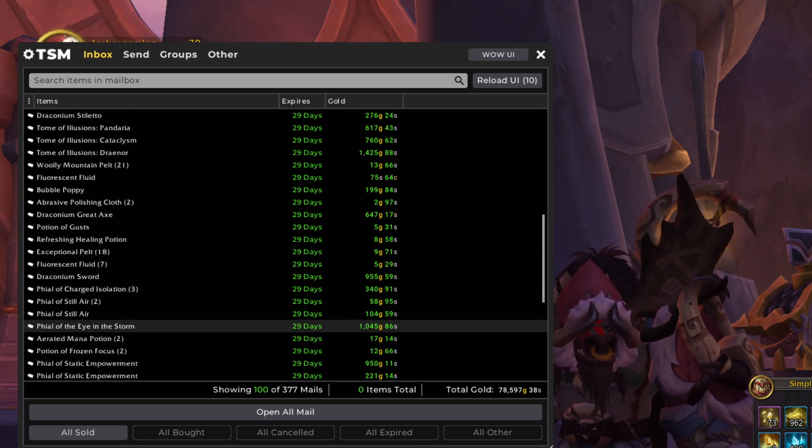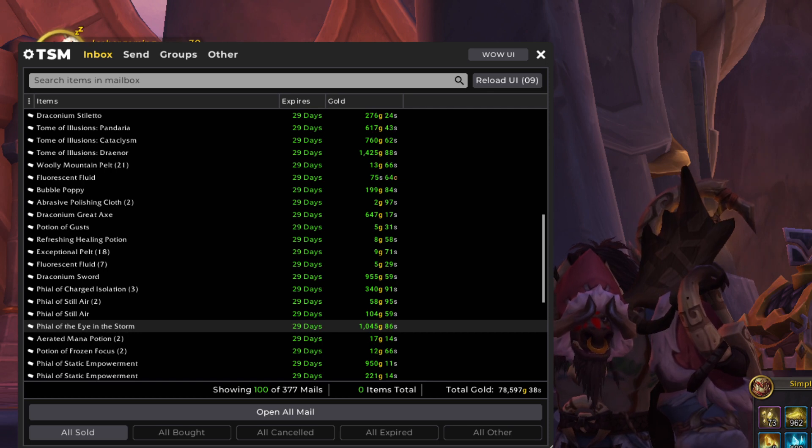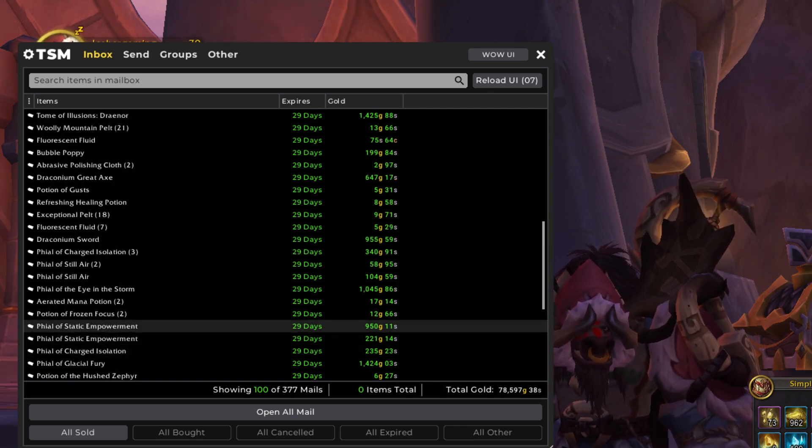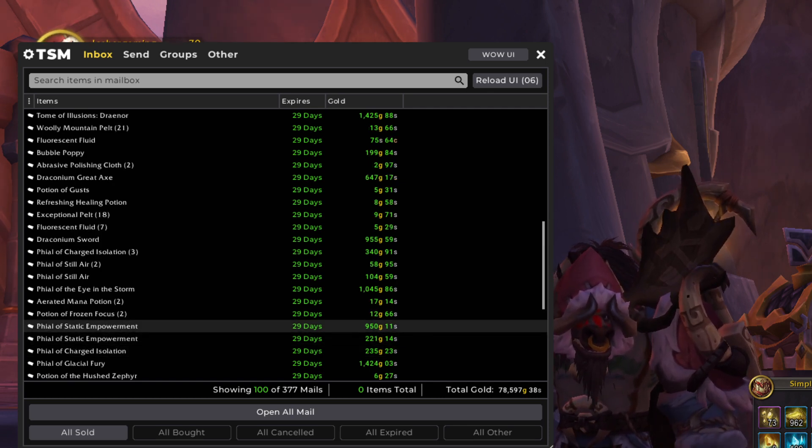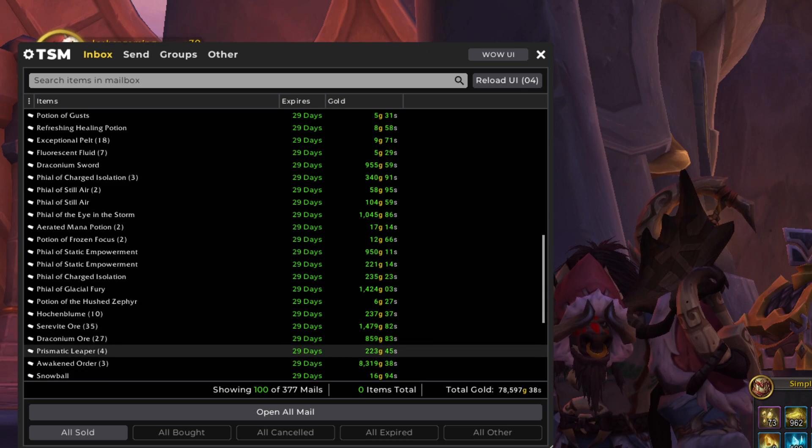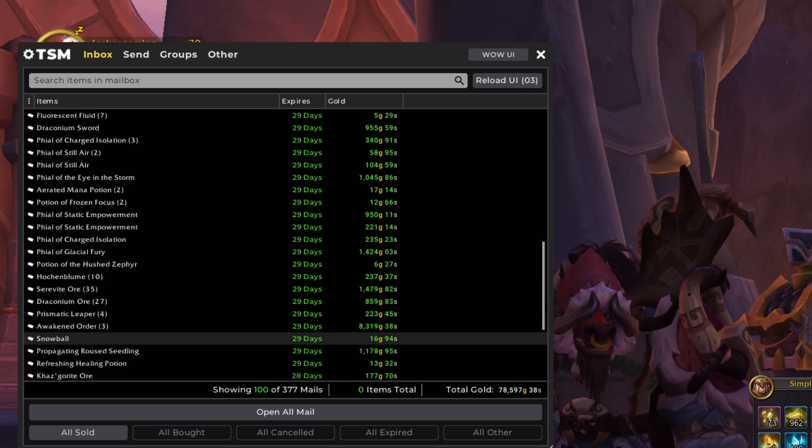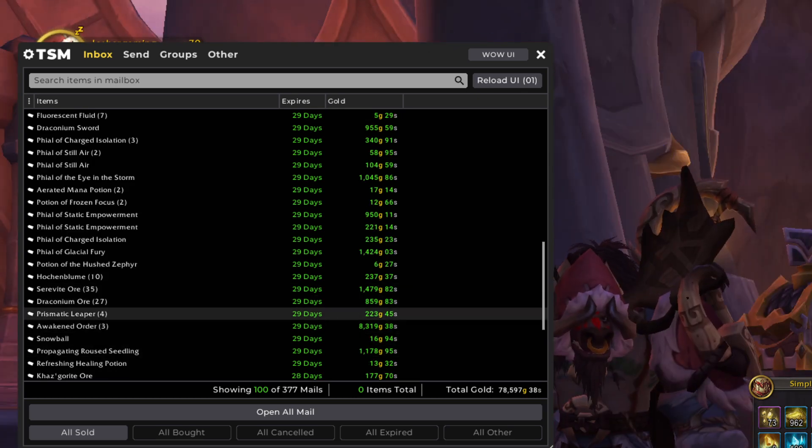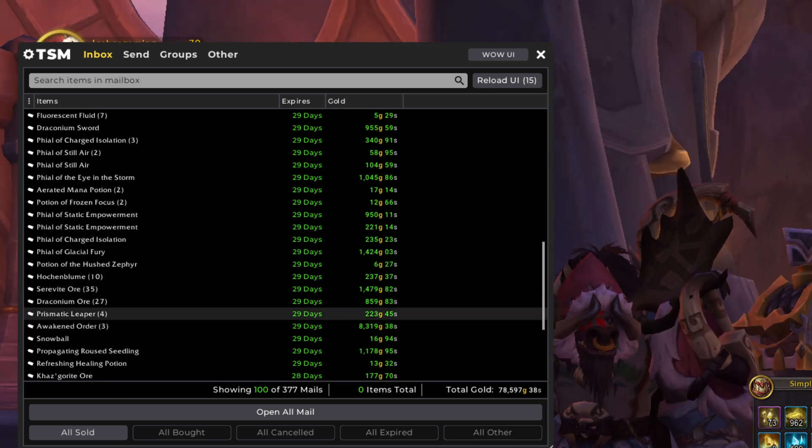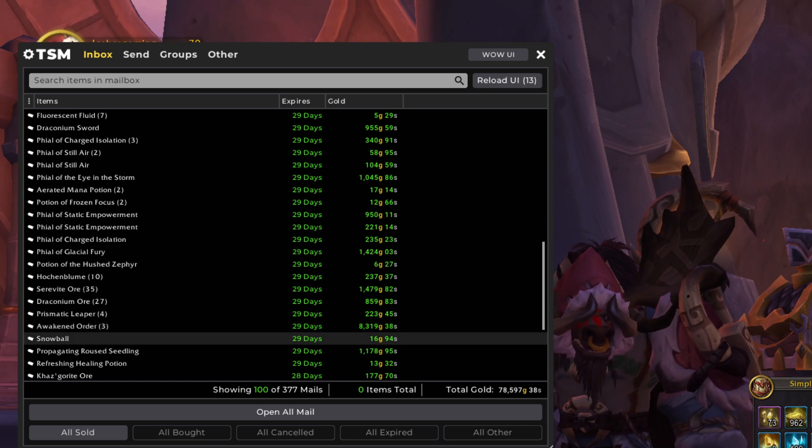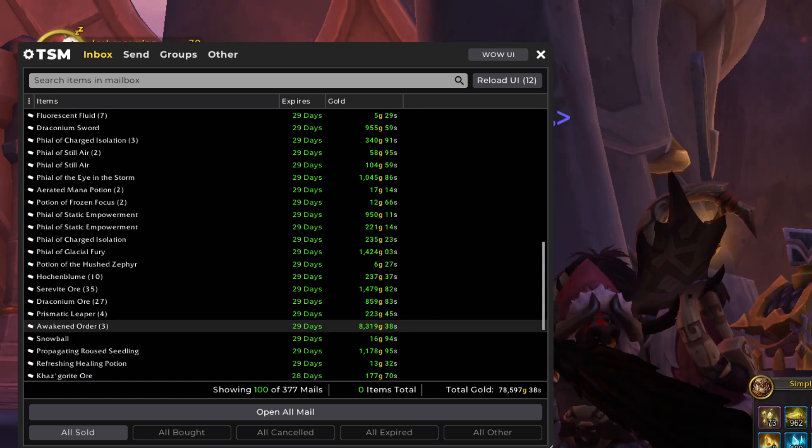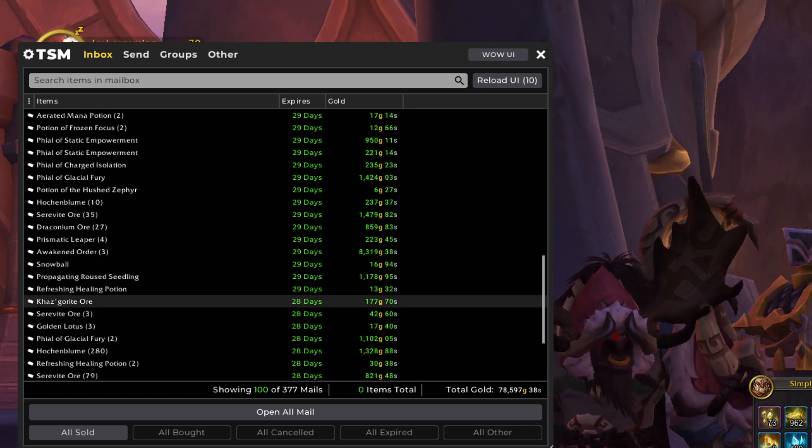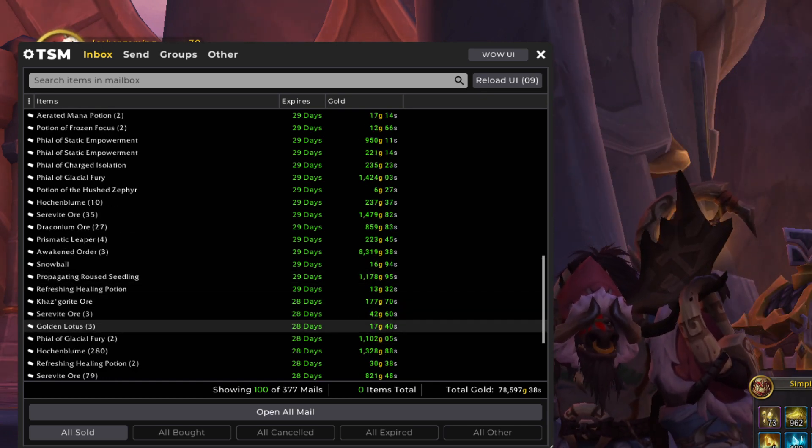Look at this vial. The Storm for over a thousand gold for one vial. Love it. Static Empowerment. Same thing. Then our usual suspects in here. Draconium Ore Prismatic Leaper Awakened Order is still crazy price. I love selling me some Awakened Order.